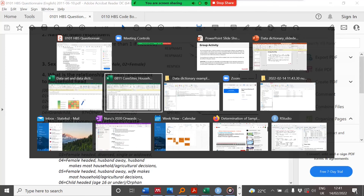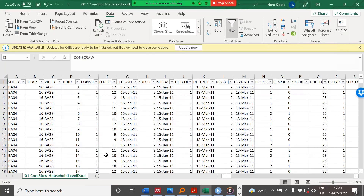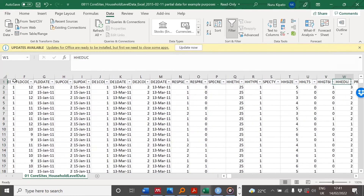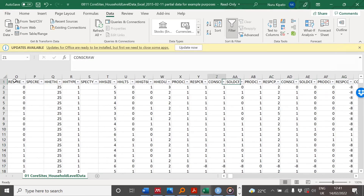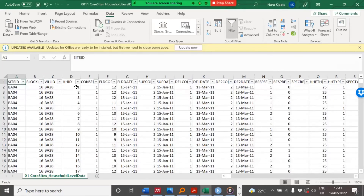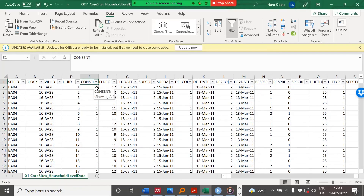Let us look at the dataset, and you'll find that we have the variable name site ID, the block ID, the village ID, the household ID, the consent field code, etc., and all the variables that were provided in the questionnaire — you'll find them here. And also some of the respective codes — for example, we looked at the code concept which had one and two, and so you'll find here the respective codes that were used in this variable.